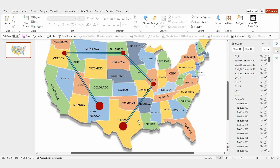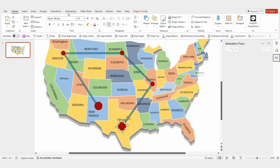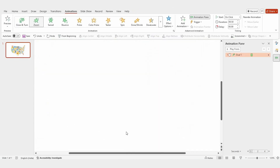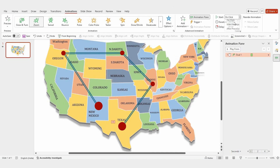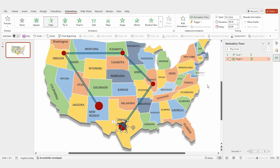Next, we'll animate the map. Start with the round shapes — select the shape and apply the zoom animation. Set it to 'with previous' and adjust the duration to 0.15 seconds. Then unhide the flight icon and apply a fade animation, also set to 'with previous' with the same duration of 0.15 seconds.